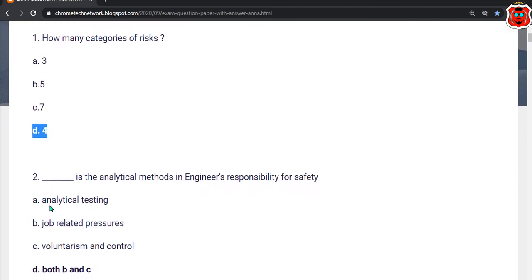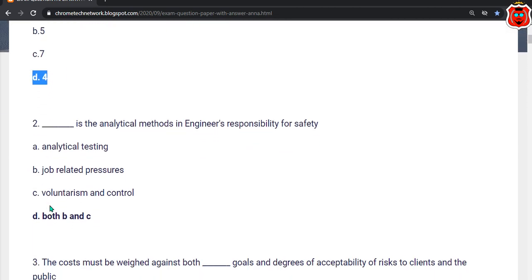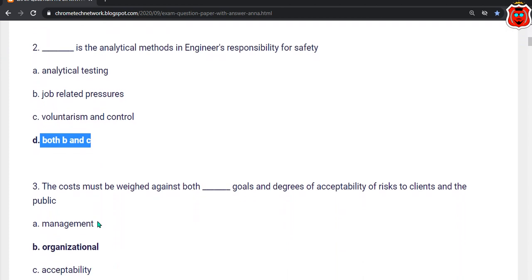Second question: Dash is the analytical method in engineering responsibility for safety. The correct answer is option D — Both B and C.